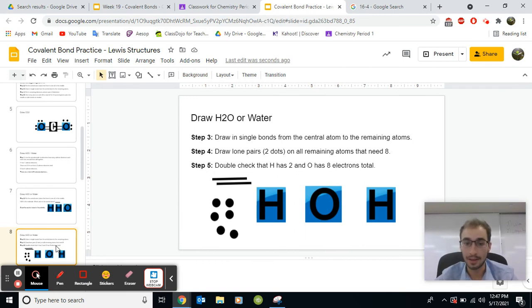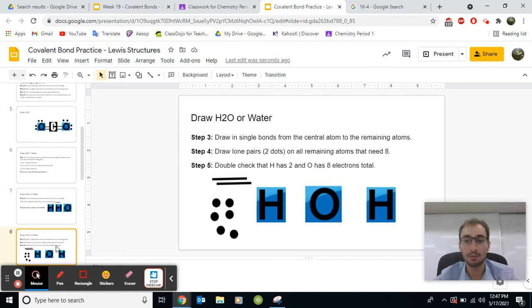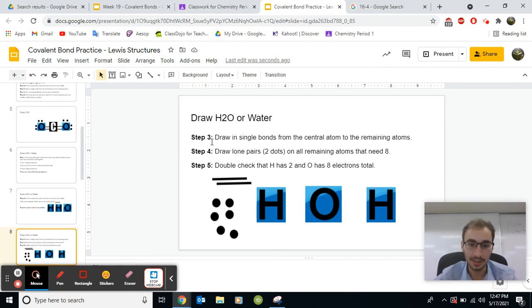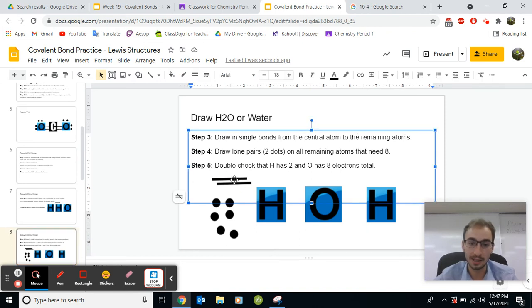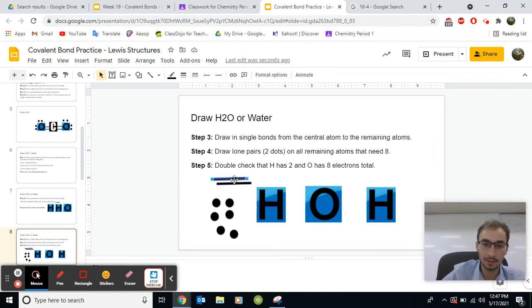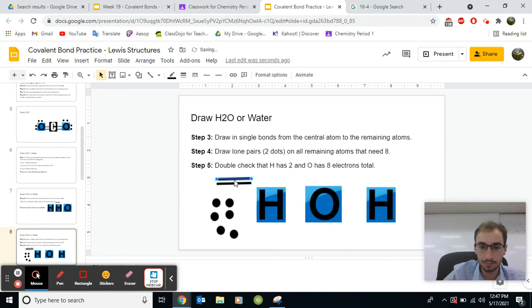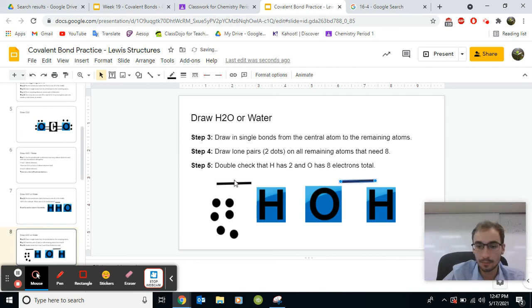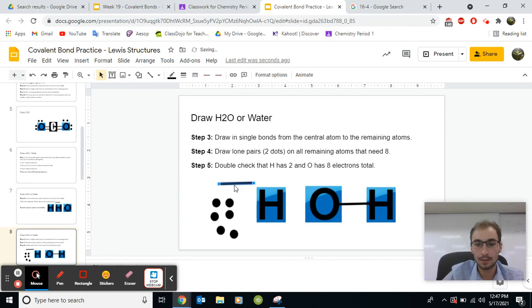And then next, draw in single bonds from the central atom to the remaining atoms. Let's take these bonds and drag them from the O to the H's. Like this.